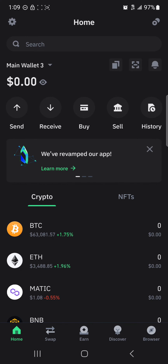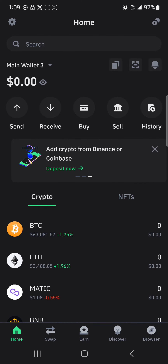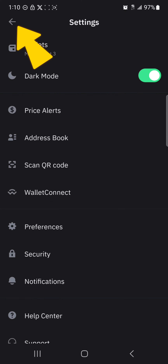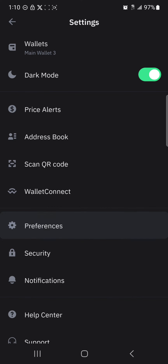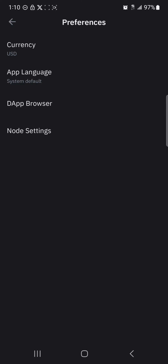If you're looking to change your currency from maybe the dollar to the pound, or to the Canadian dollar, or whatever native currency you use, head to the gear icon at the top left. Click on this gear icon, select Preferences — that's the preference menu — and click on this option.